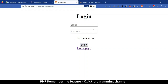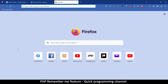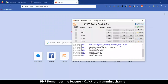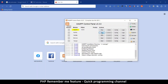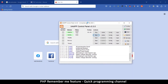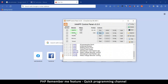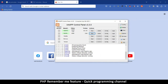In order to follow along you must at least know the basics of PHP, HTML, and CSS. To start, let's make sure our server is running. I'm going to load the XAMPP control panel and click start on Apache and MySQL.